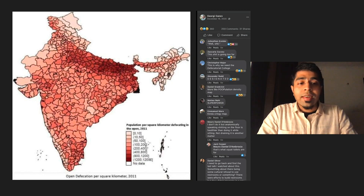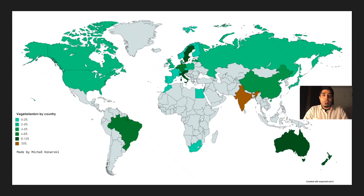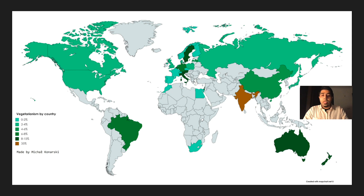Here's another map that I found in an international subreddit about data visualization. It shows you the proportion of vegetarians by country in different parts of the world. What is interesting is that India comes out strongly as a vegetarian country. There is some truth to it — like 35% of Indians indeed are vegetarians. But what it does not tell you is the state-wise distribution of vegetarians in India itself.